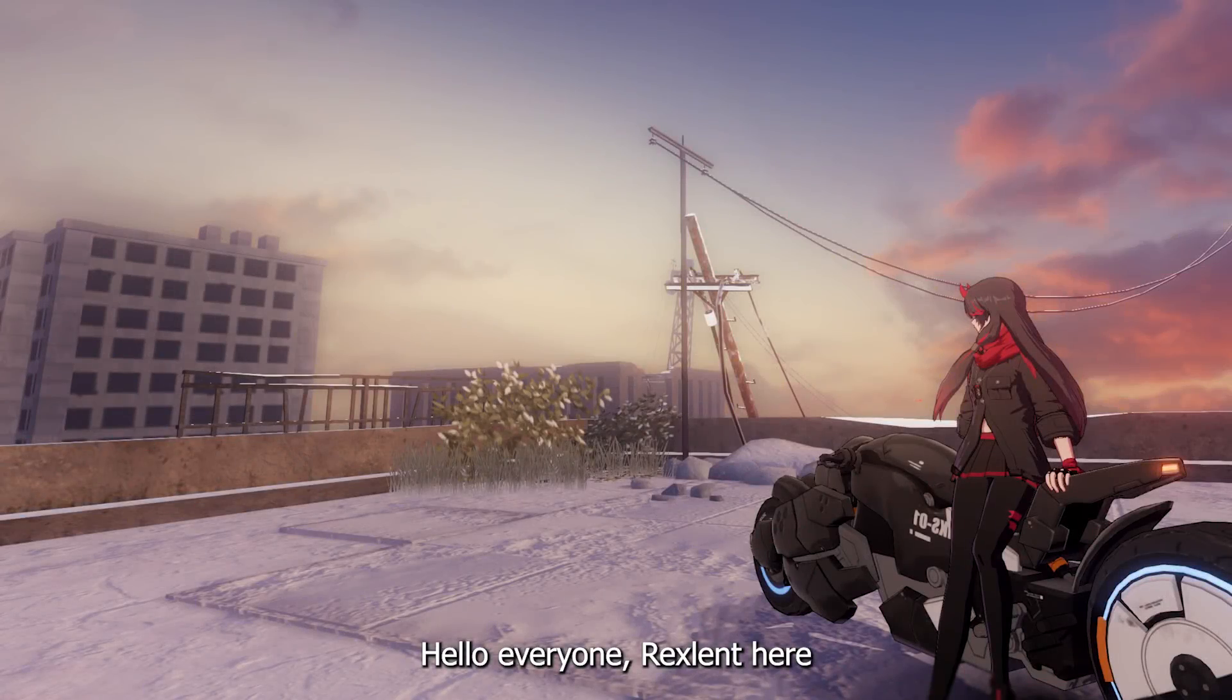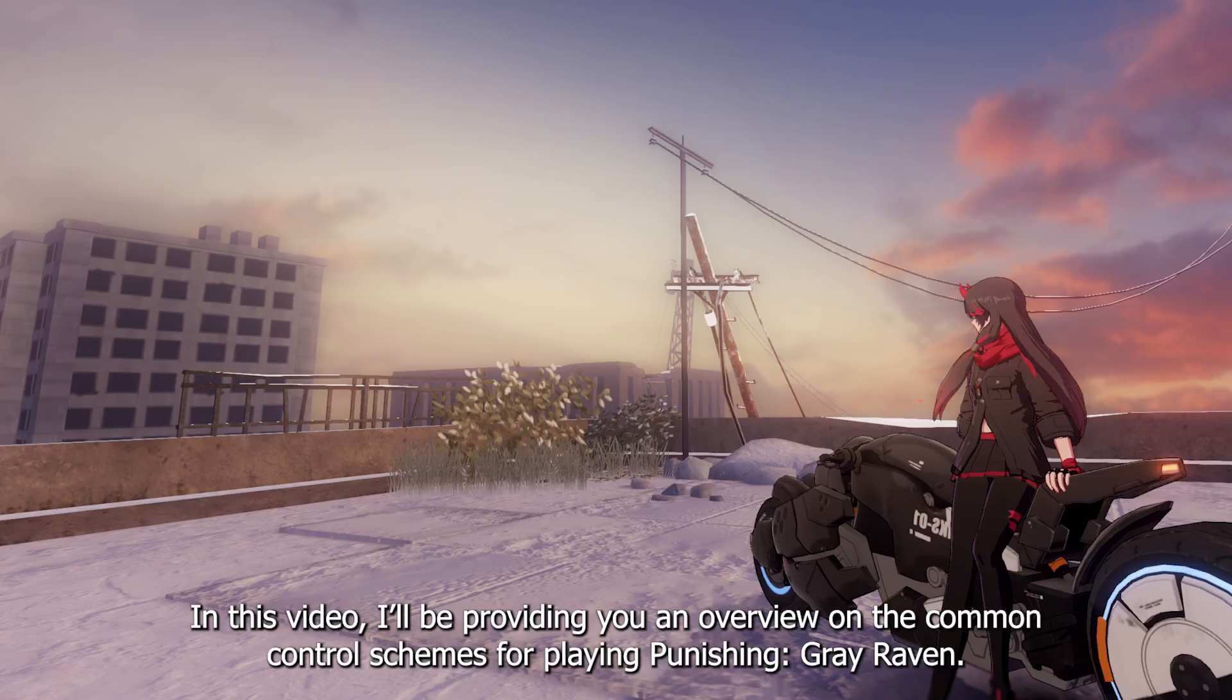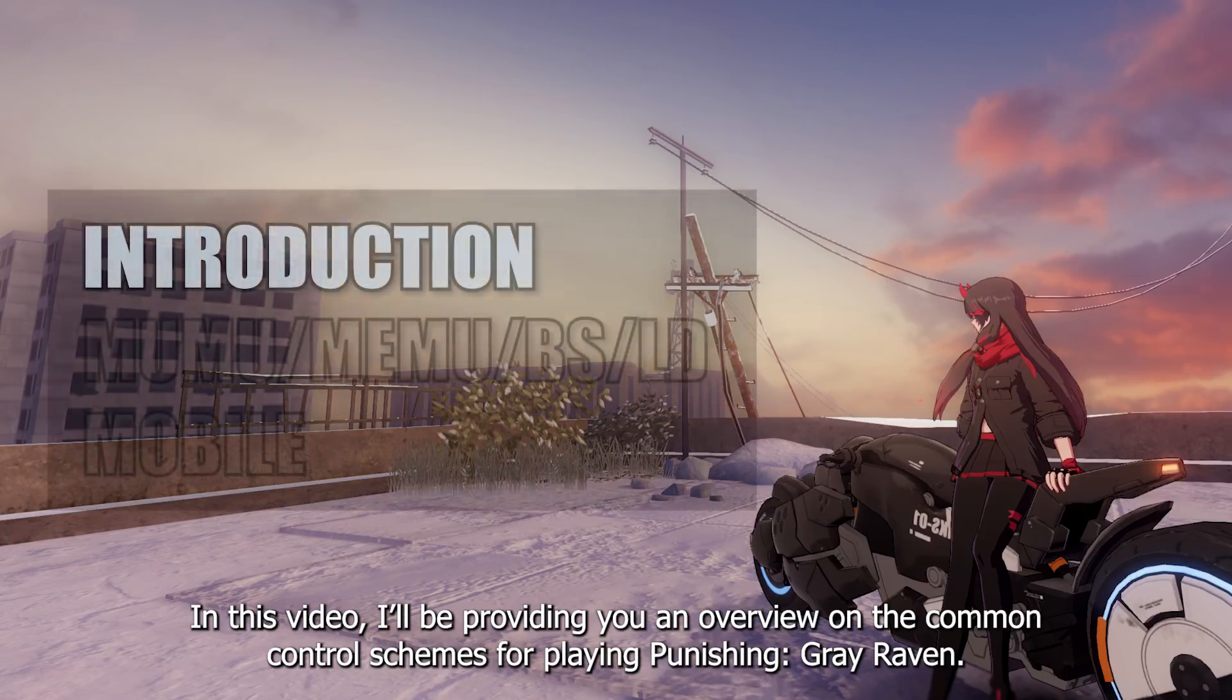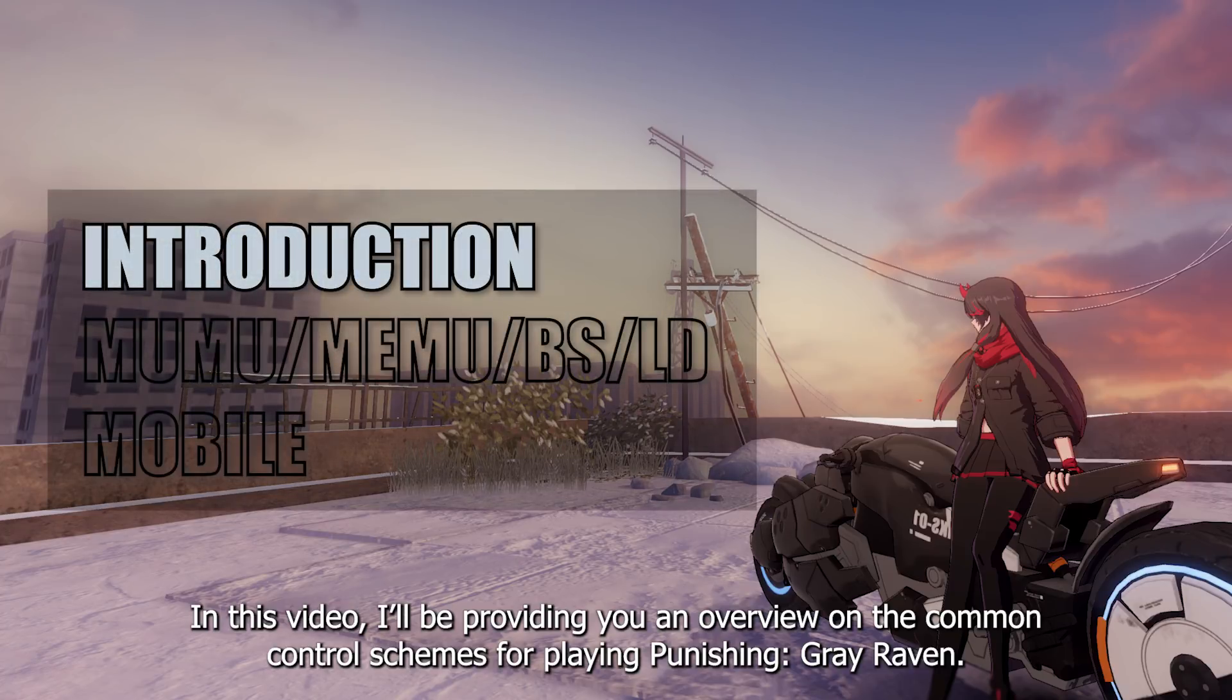Hello everyone, Rexxling here. In this video, I'll be providing you an overview on the common control schemes for playing Punishing Grey Raven.